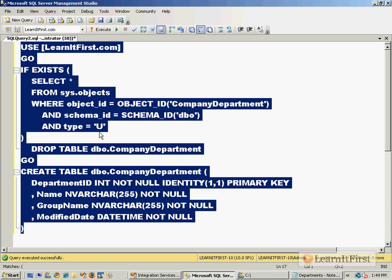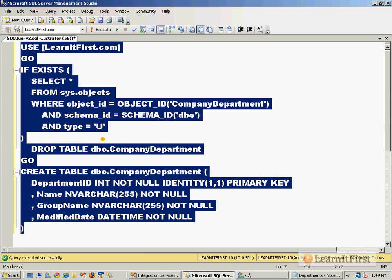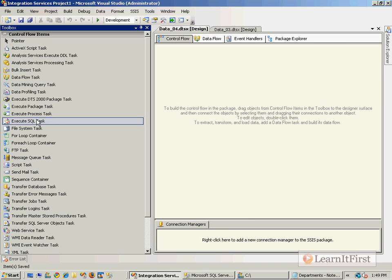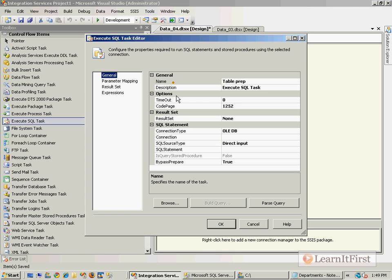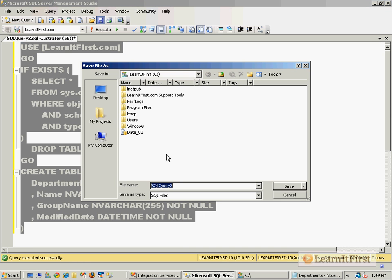So there's our table preparation. I'm going to come over here, use an Execute SQL Task. This will be table prep. Again, let me save that as a file, so this will be saved as data04.